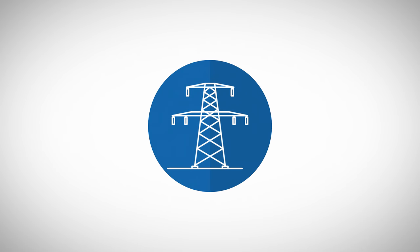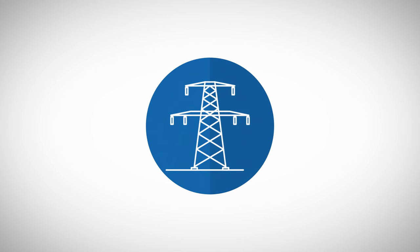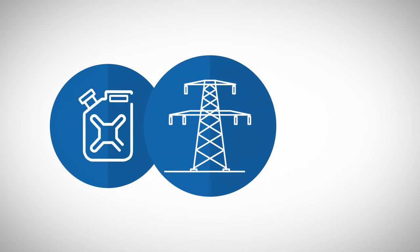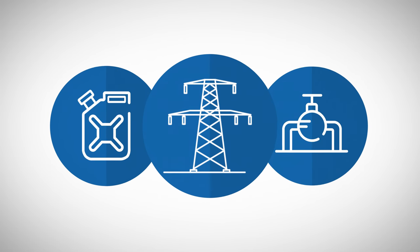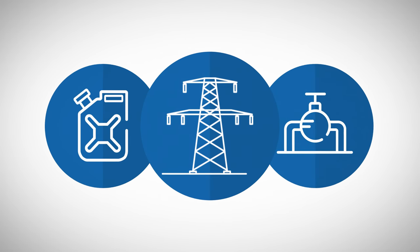Electricity is a relatively new type of tradable commodity. Several characteristics differentiate it from other commodities, such as crude oil or natural gas.